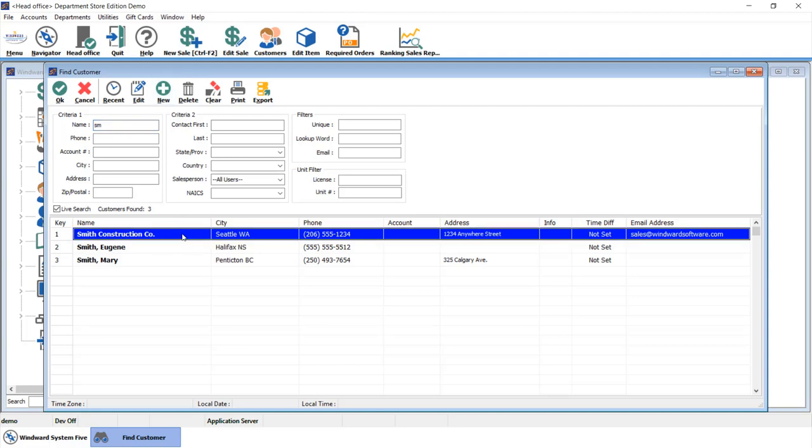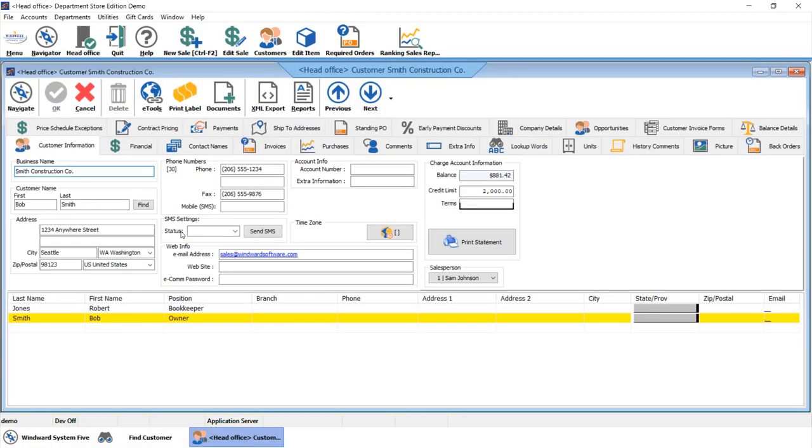When we drill into the customer record, you'll see on the main record we can capture that standard contact information, be it a business name, an individual contact, address information, phone number, email address. The standard contact details that you would expect.